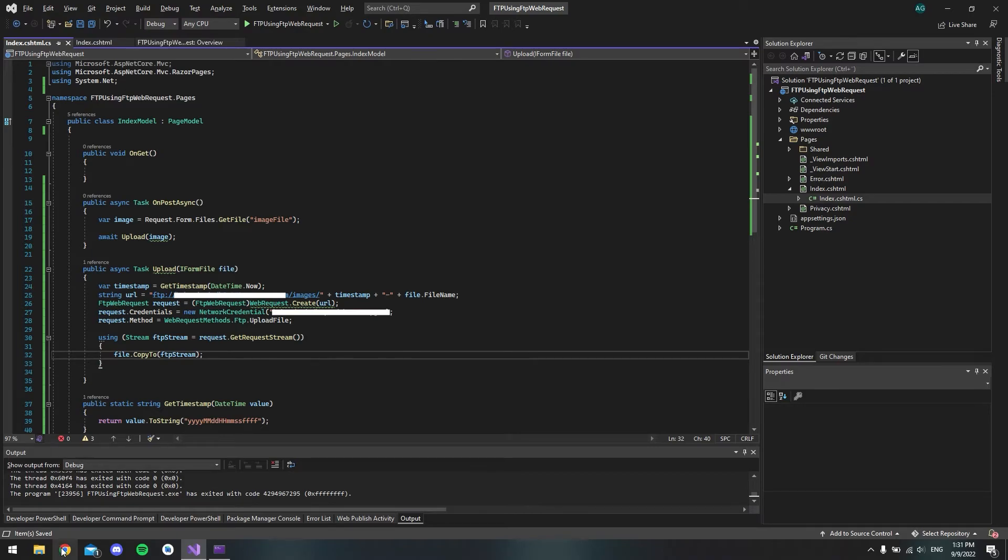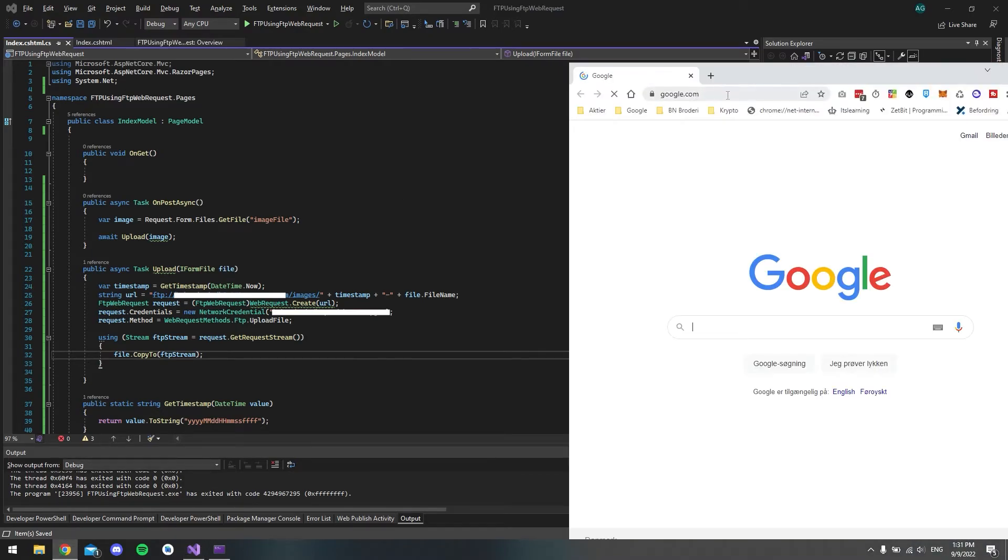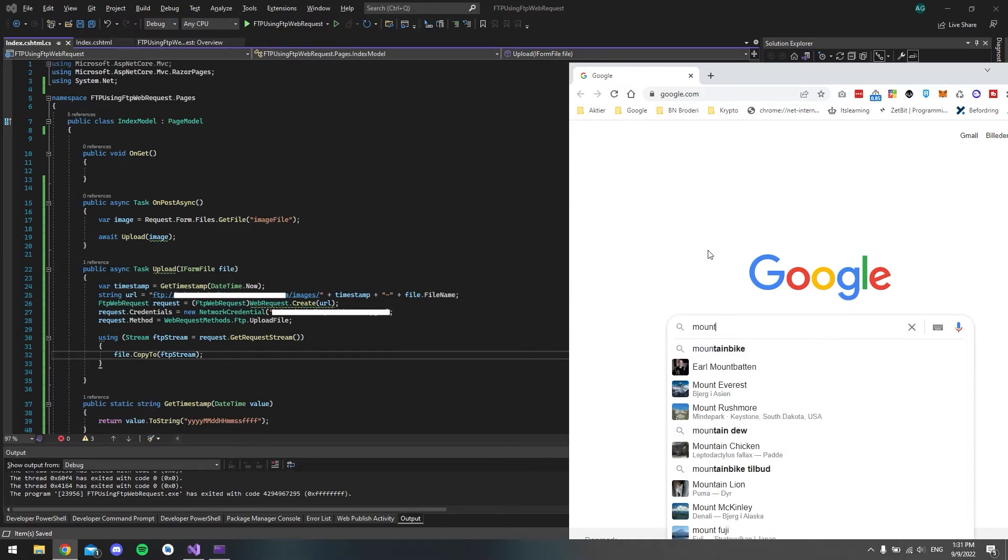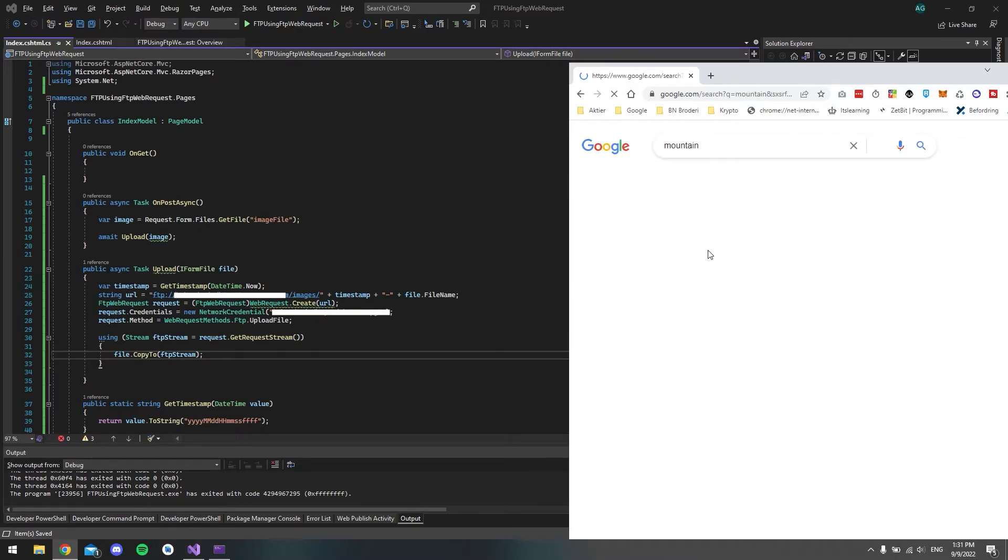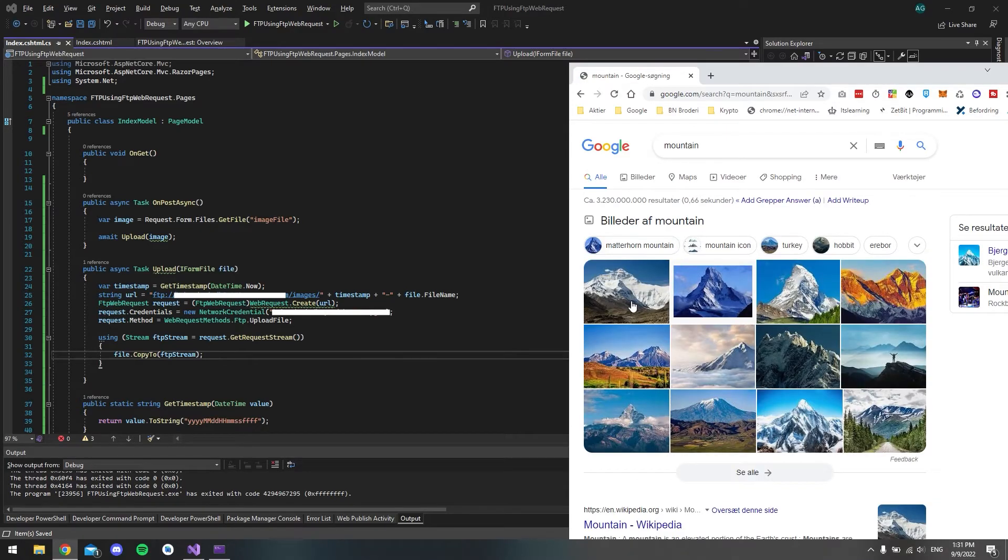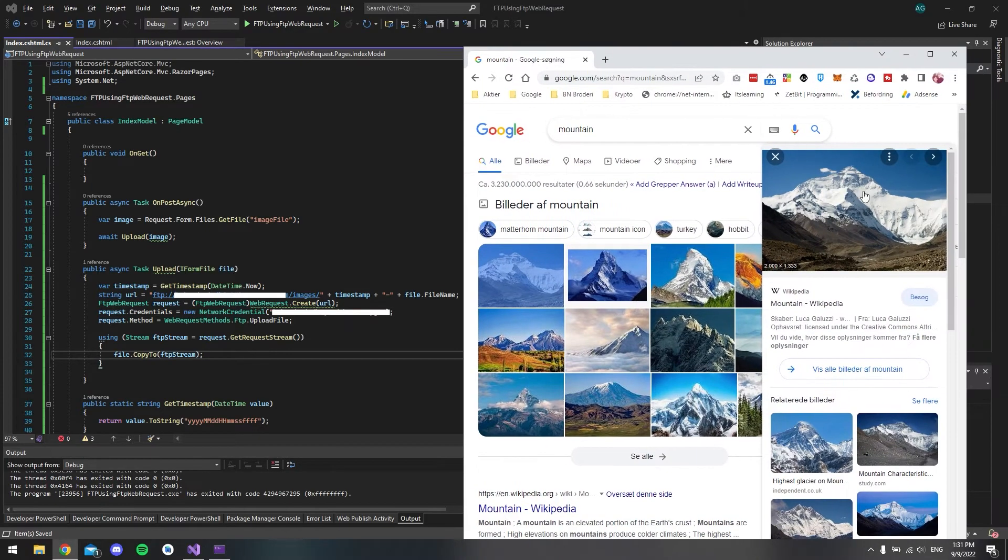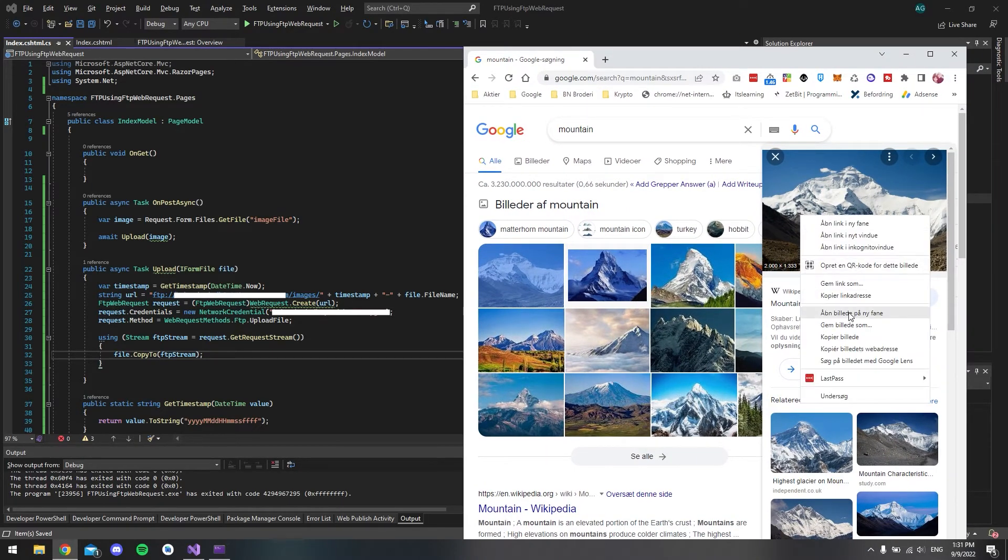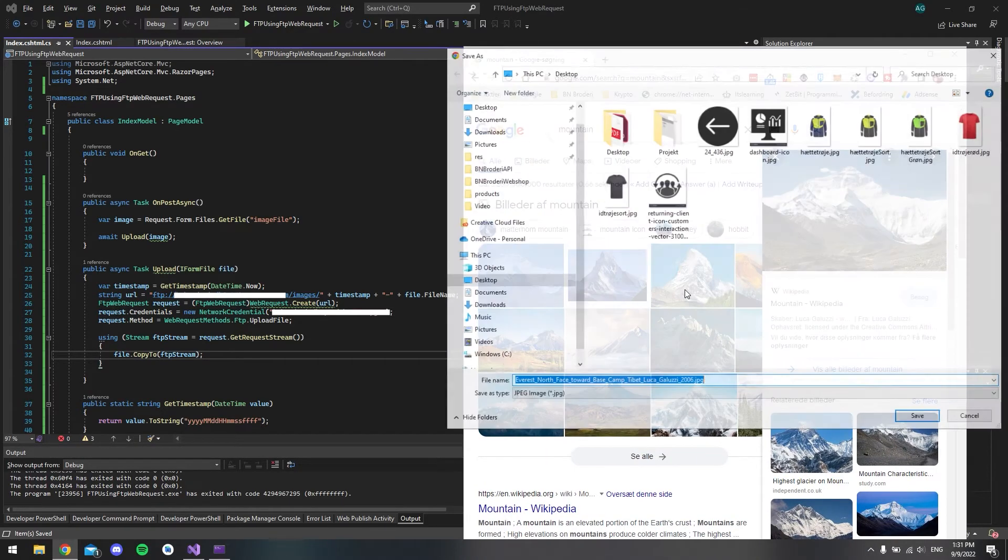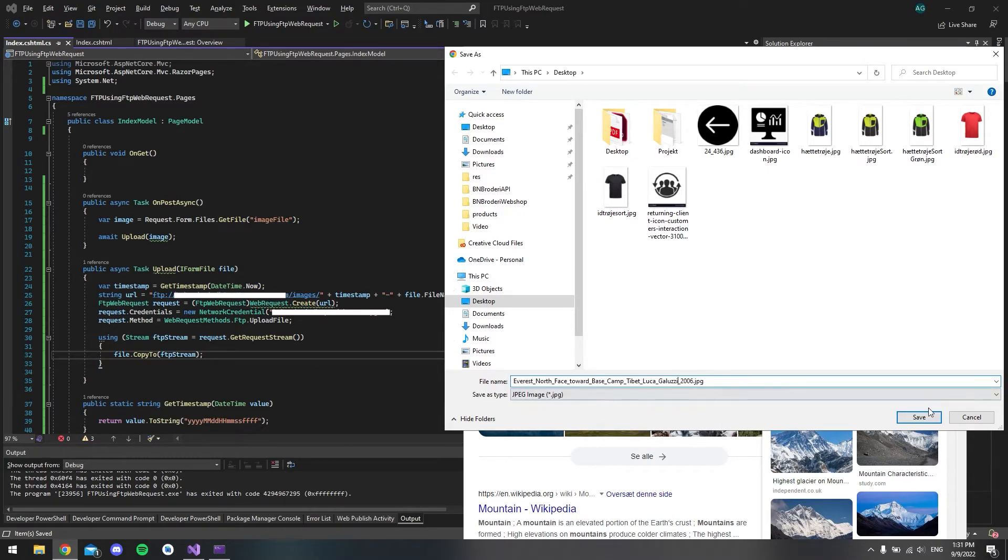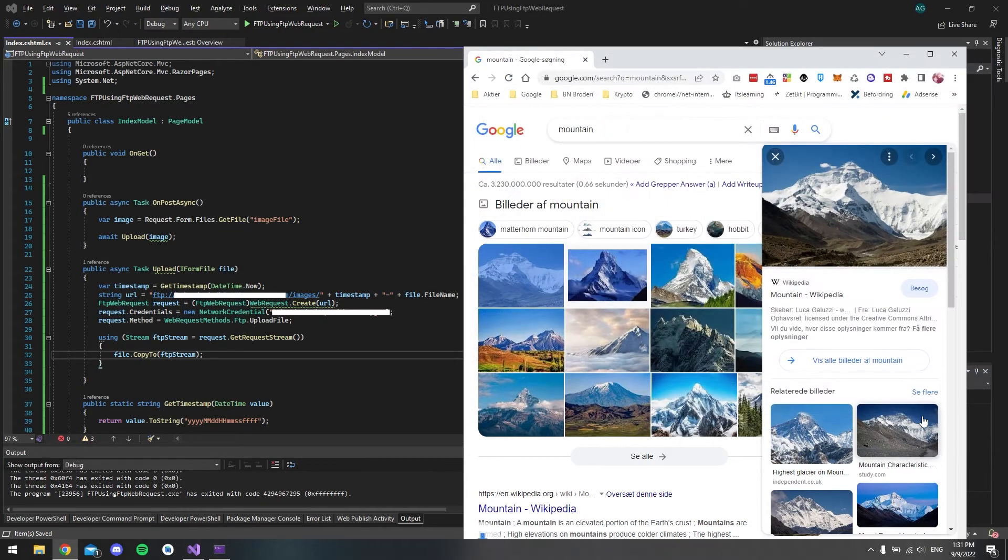So if I just try to find an image on Google, what should we say? Just say mountains. And take this image. And let's save it on the computer, just on the desktop. That's fine. And it has this very long name. And we say save.